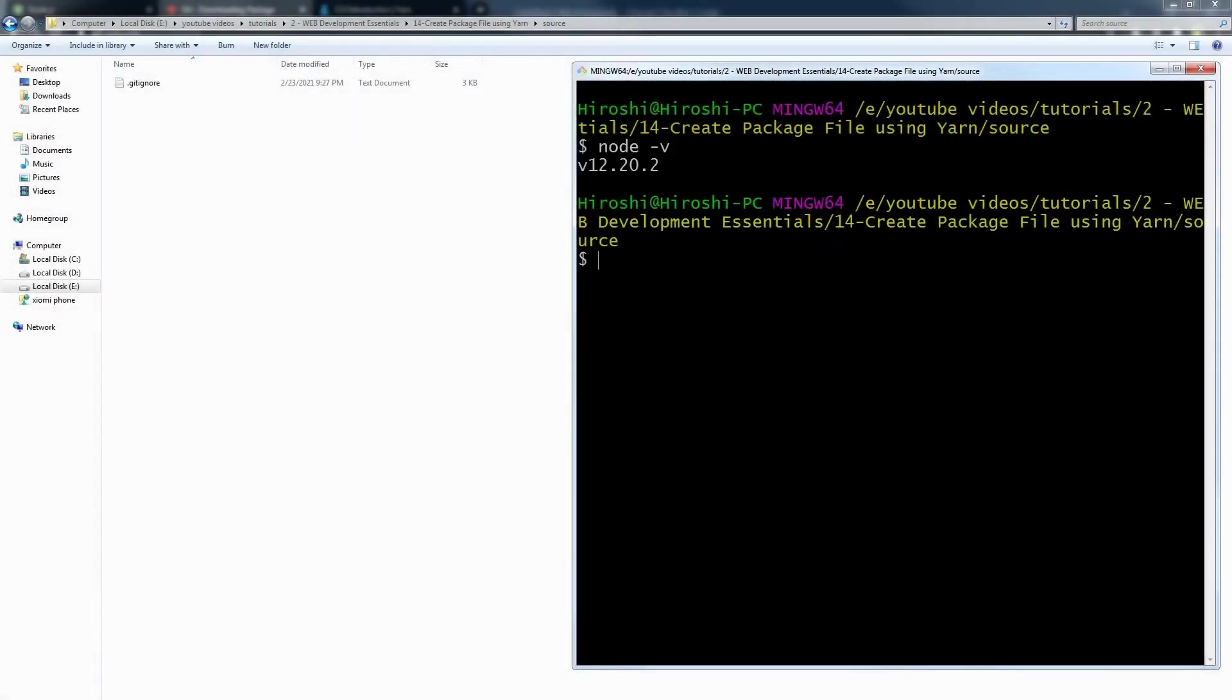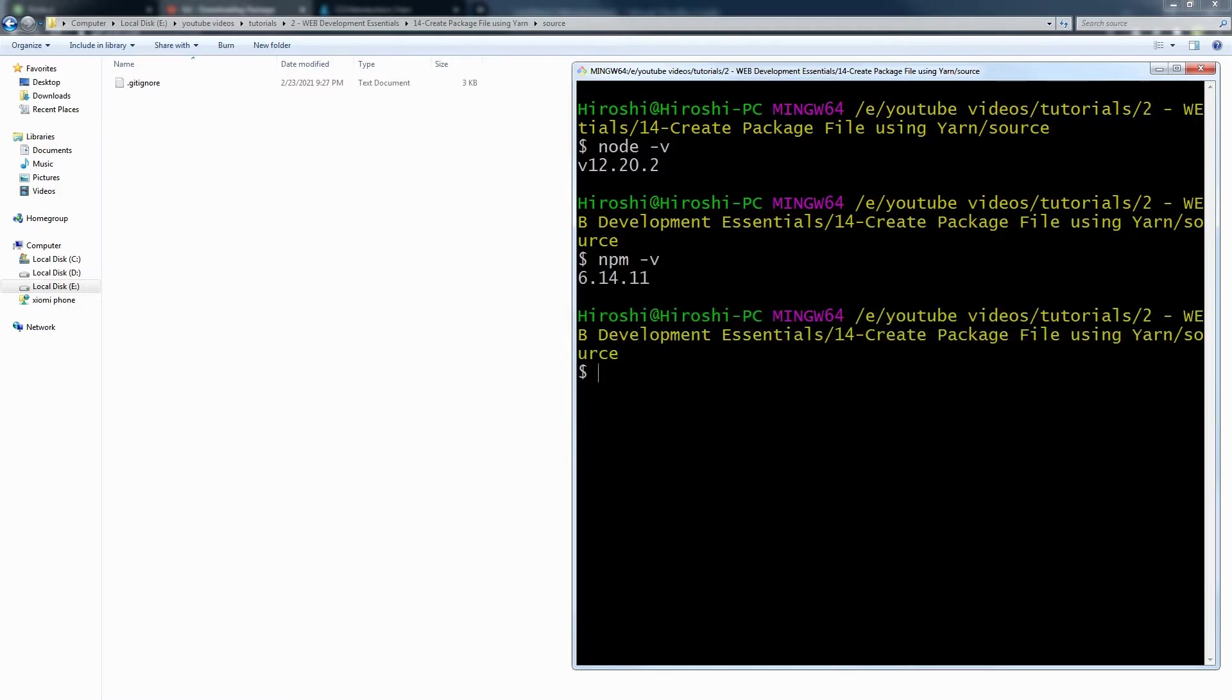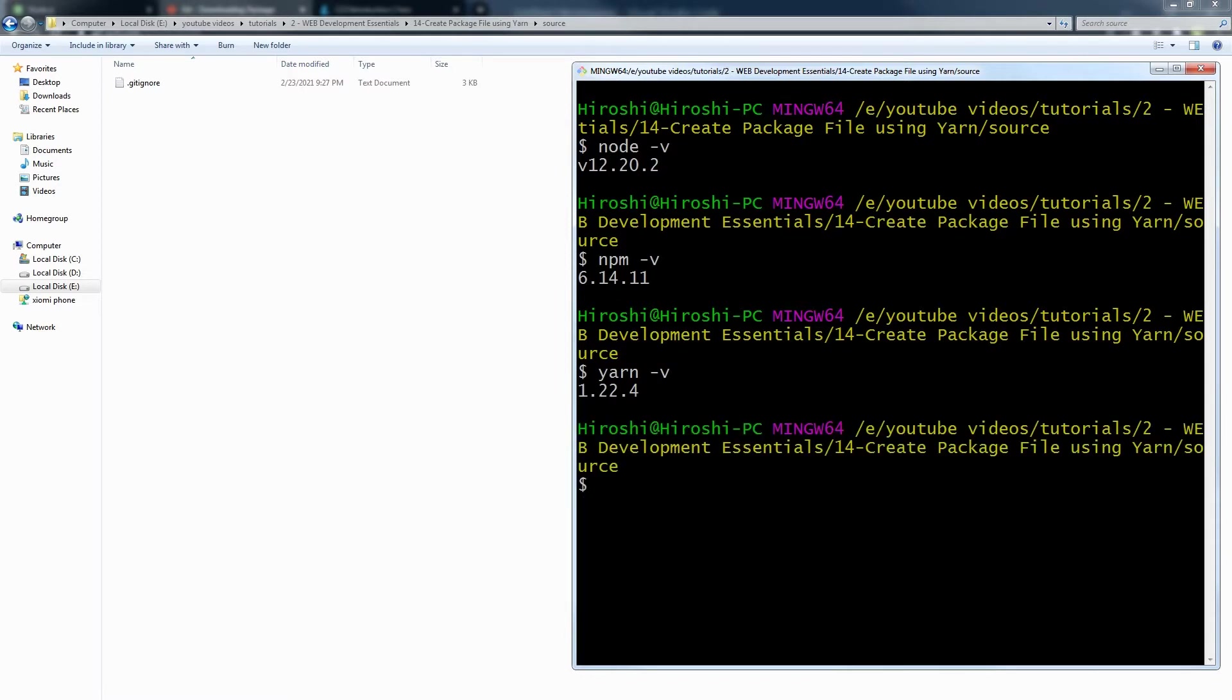node -v, npm -v, yarn -v. So I have got Node.js, npm, and yarn installed in my operating system.